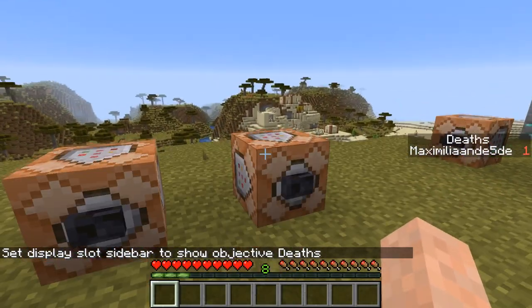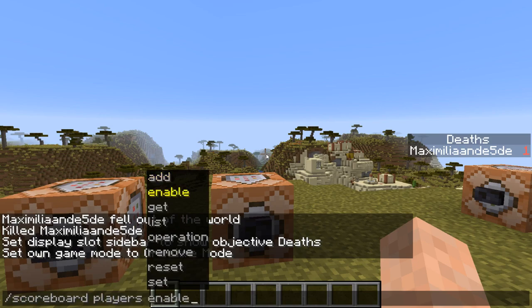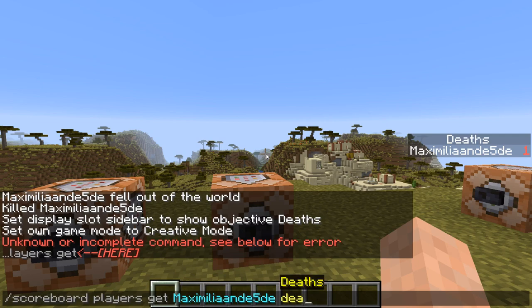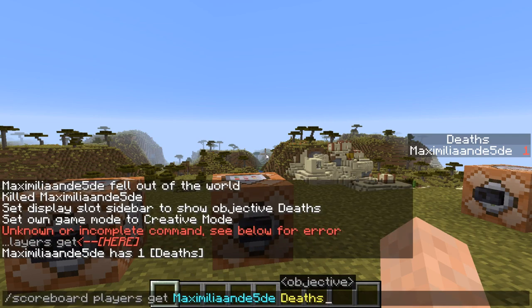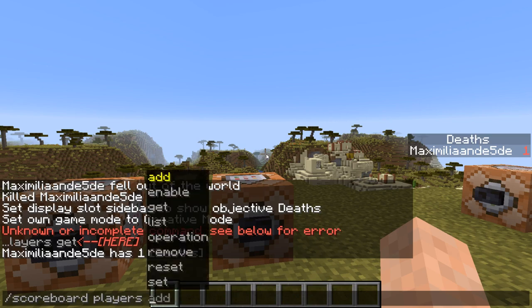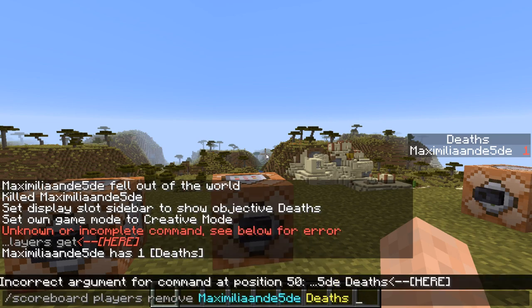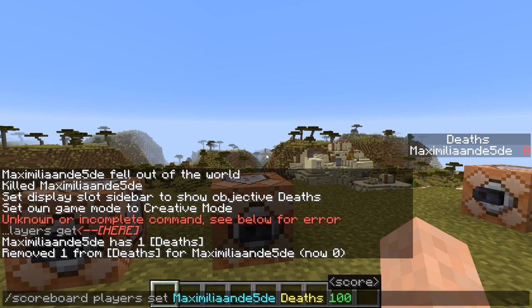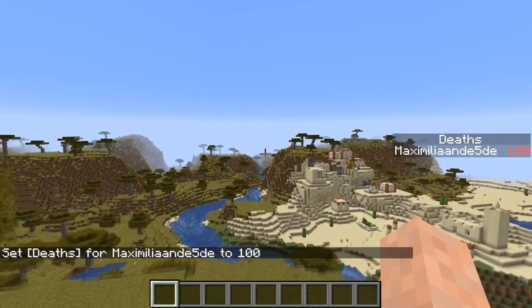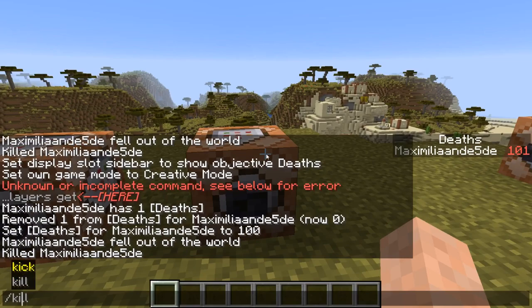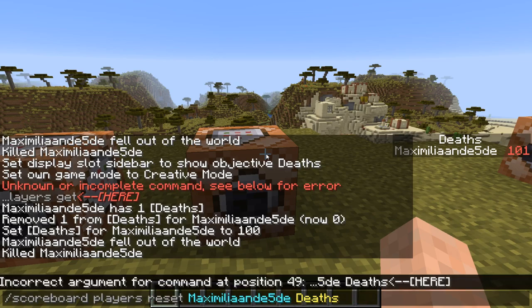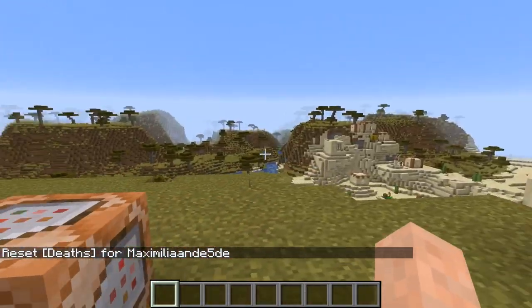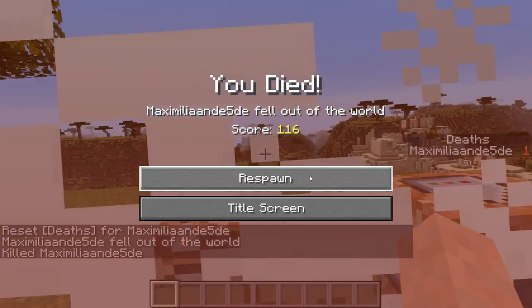Now I'll show you how to actually manipulate scoreboard values using scoreboard players. You can use add, enable, get, remove, set, and reset. With get you can retrieve the value for a scoreboard — for example deaths shows 1. With remove you can subtract a number of points, so remove 1 from deaths removes 1. With set you can assign a certain value — note that with armor you can't set it manually since it's tied to your armor at a given time, while deaths you can set to whatever you want, for example 100, and then dying increments it to 101. With reset you don't need to add a value — it sets your value to zero and actually removes the sidebar entry, though the objective is still there so it will display again automatically when you die.